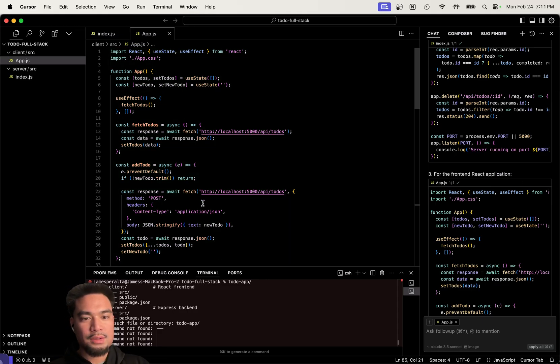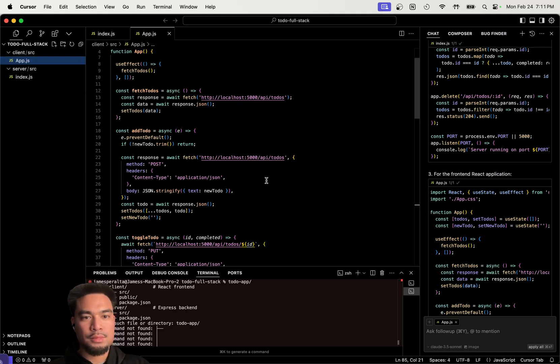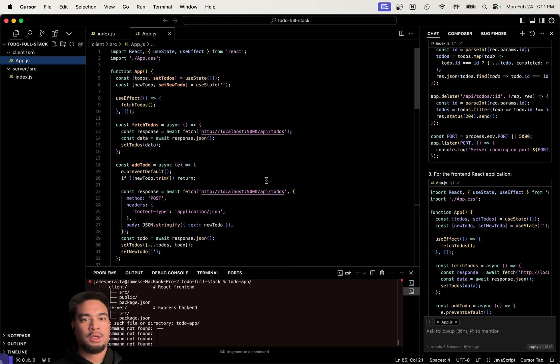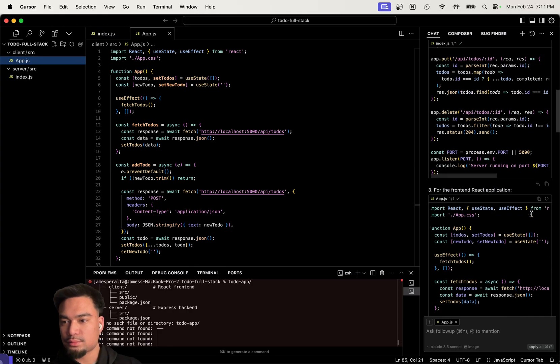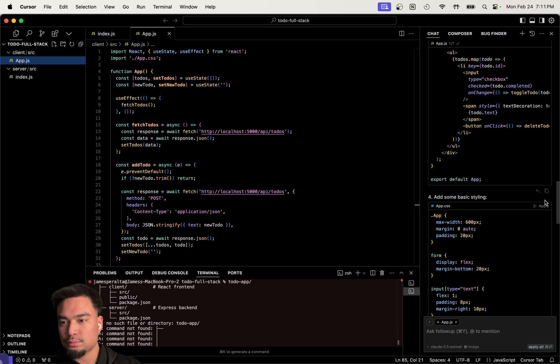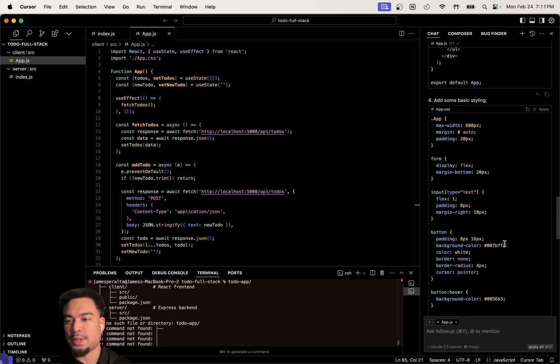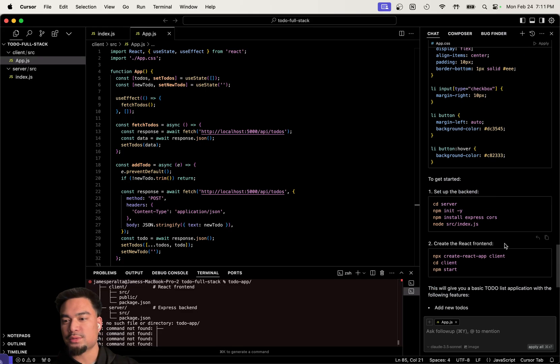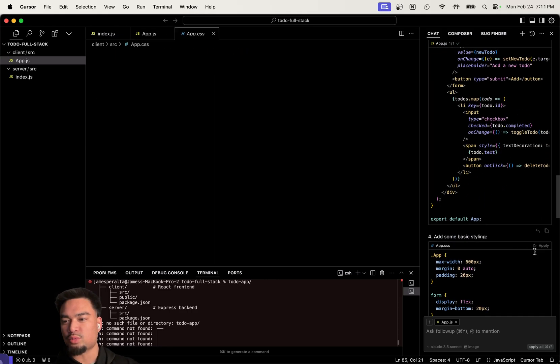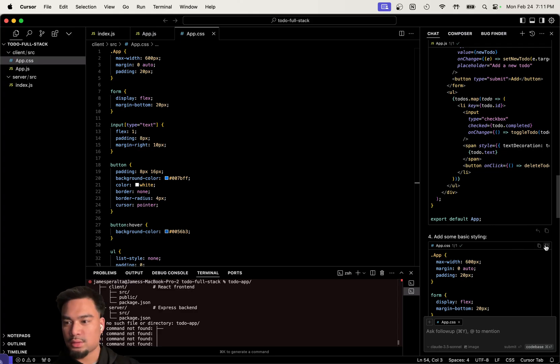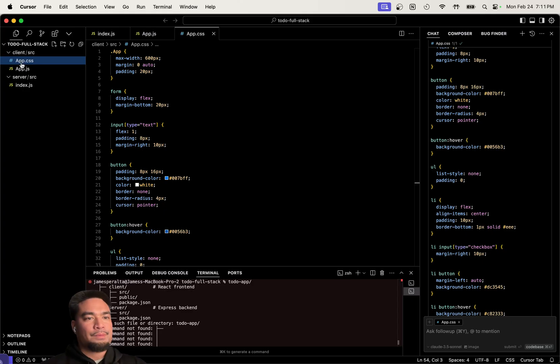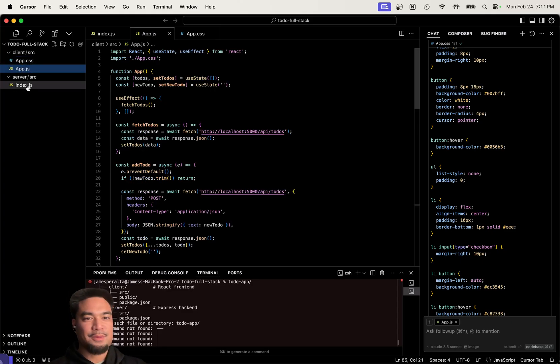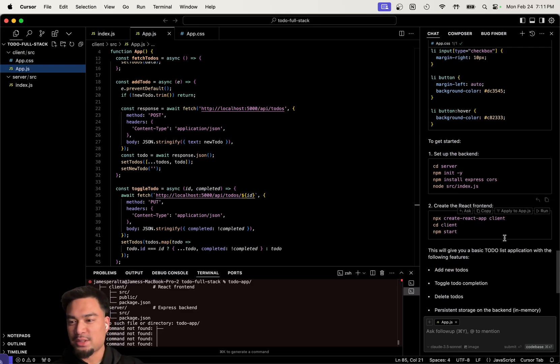So it's built the React component. Add some basic styling, sure. Is this going to apply both of these? Or just one? Trust the process. We have the basic front end and the basic back end.